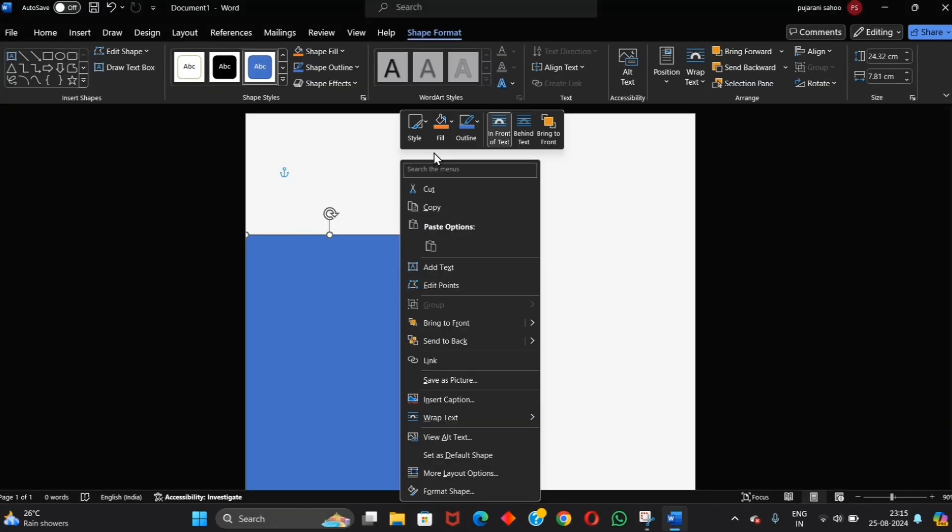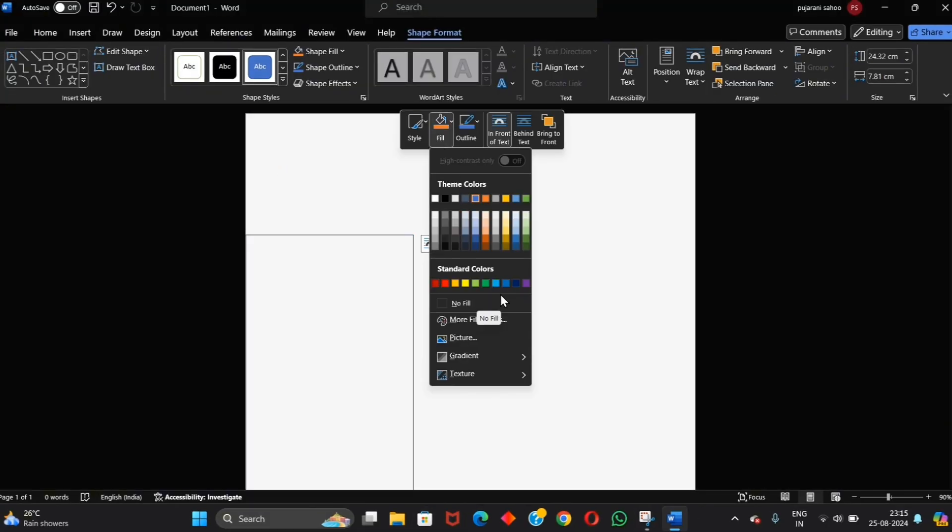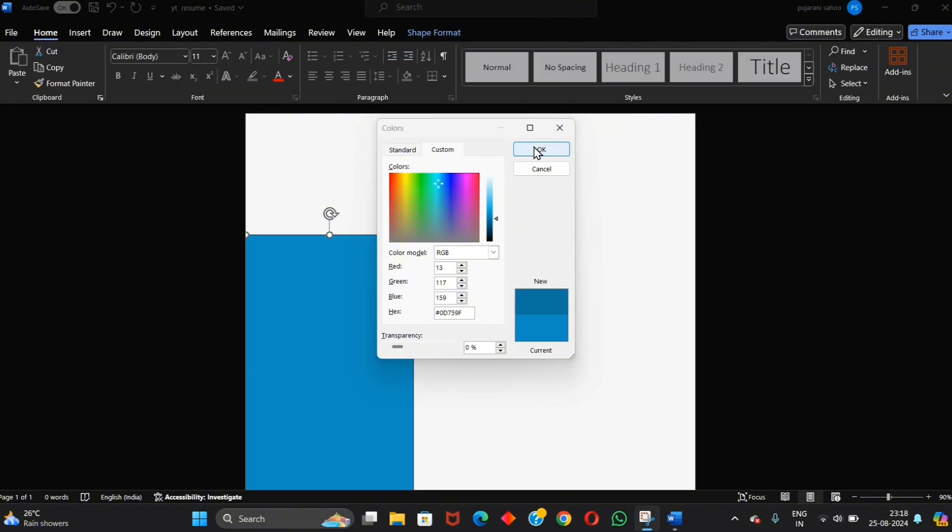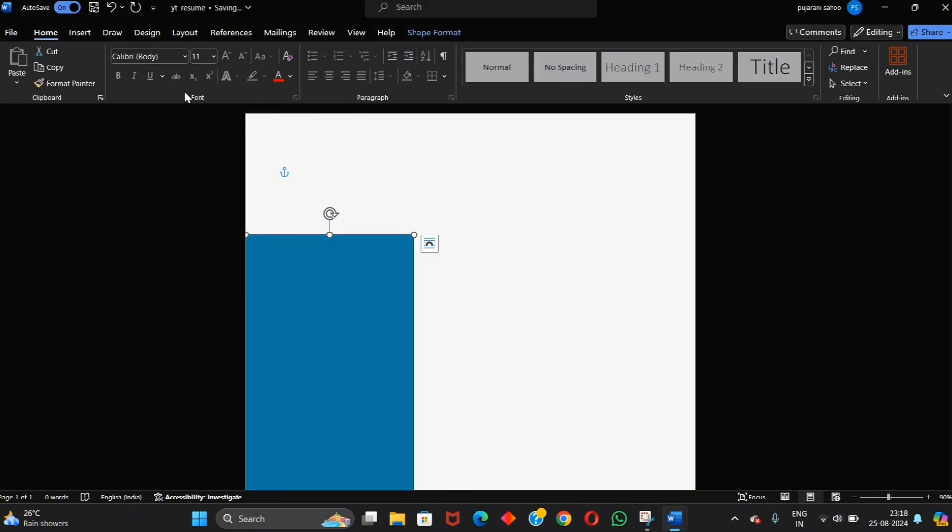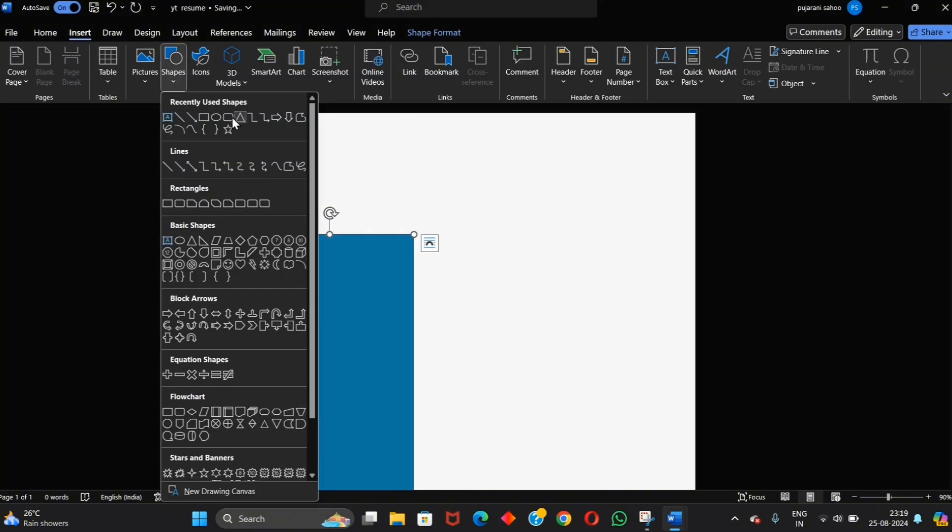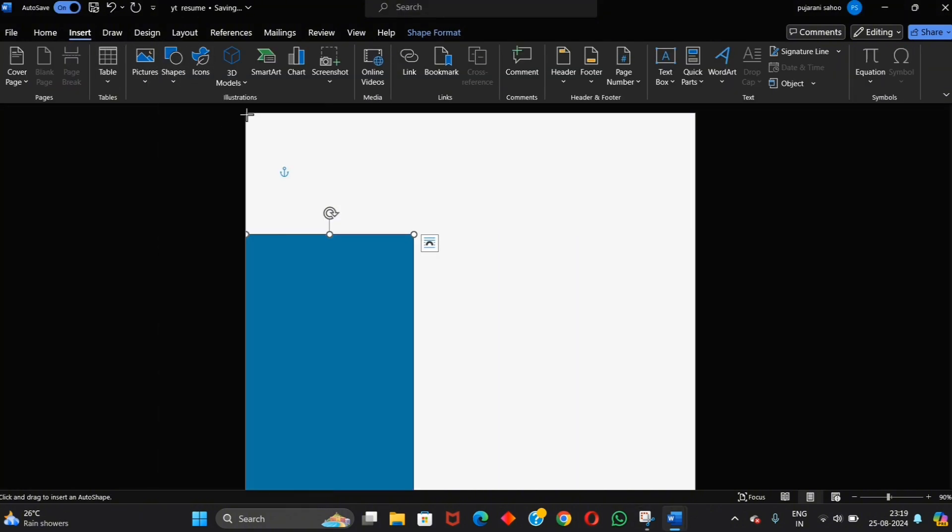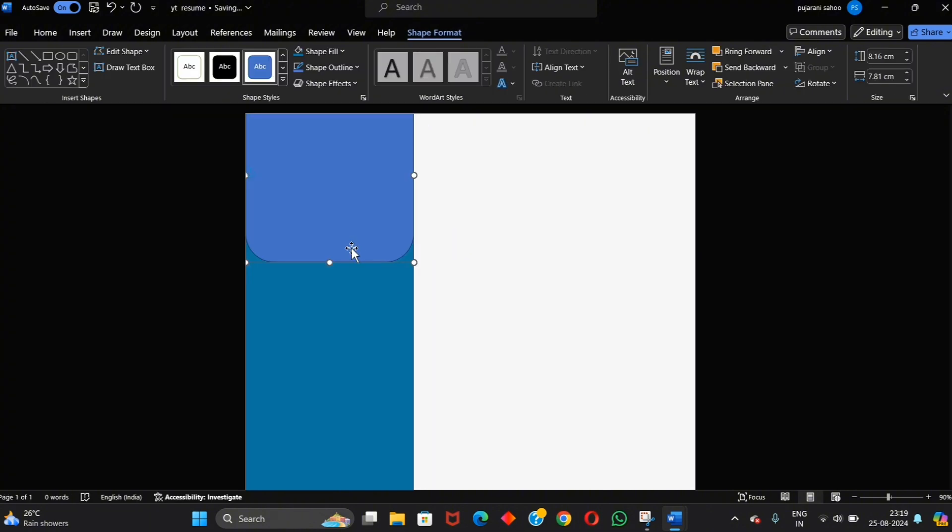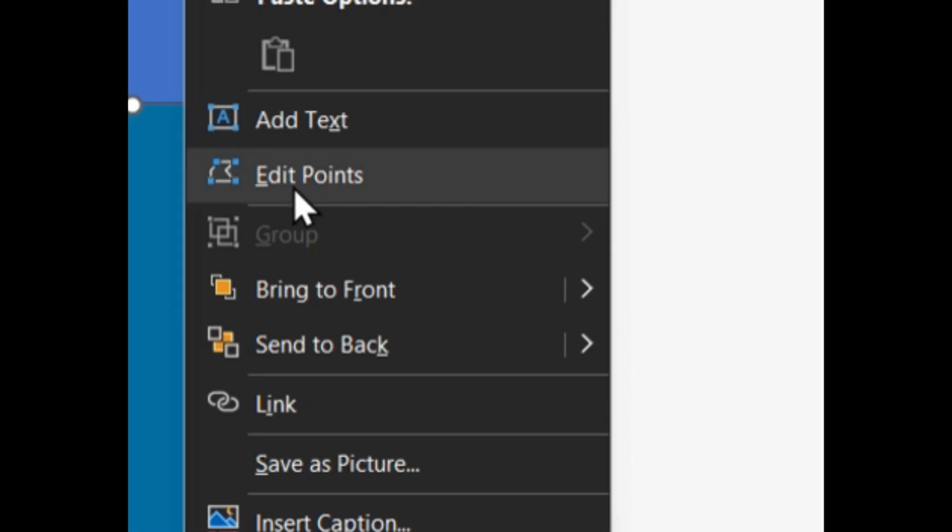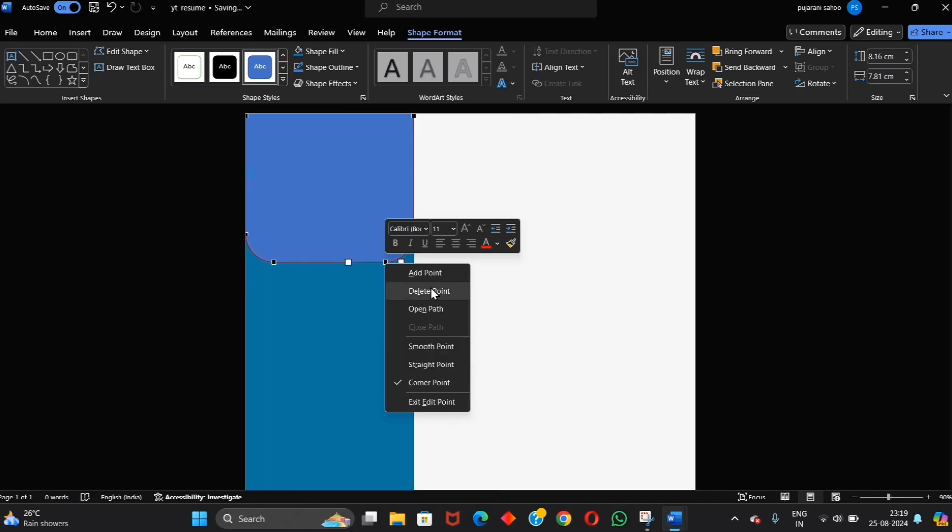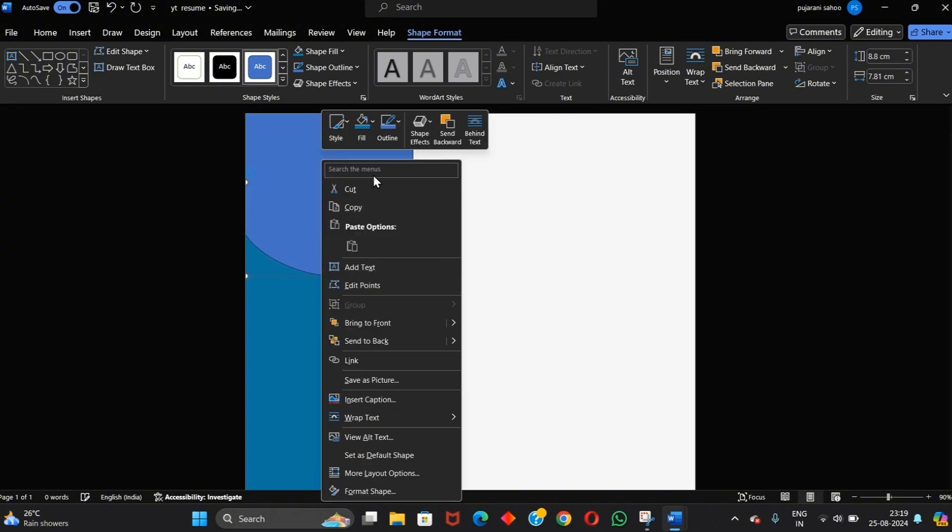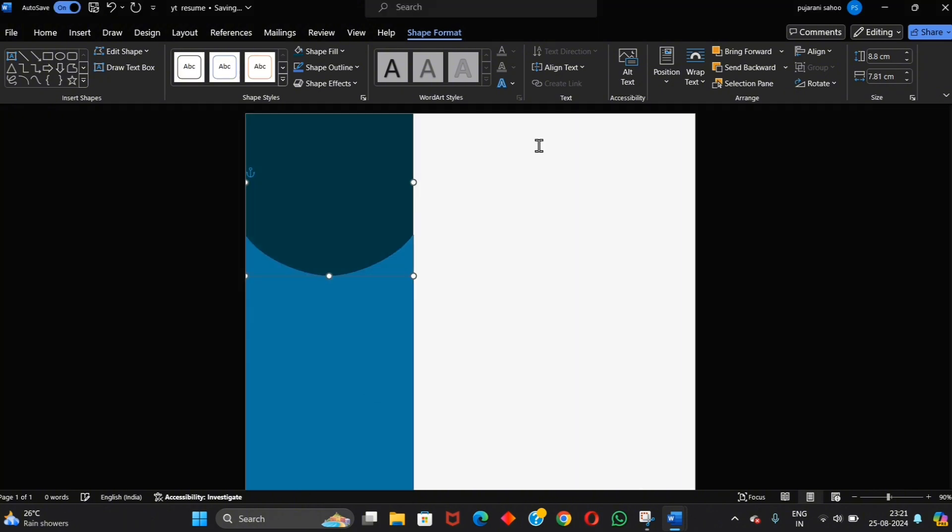Adjust this shape and change its color. Now insert another shape, edit its points like this, and also change its color.